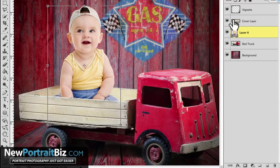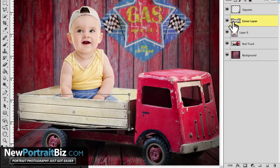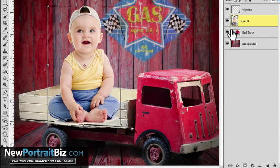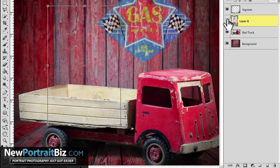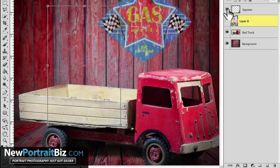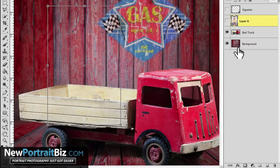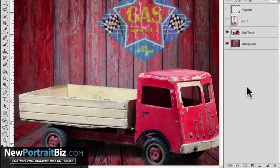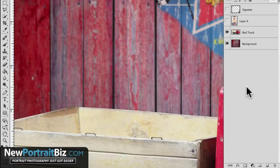All right, so with that being said, let me go ahead and I'm going to delete that and I'm going to make sure that he is not visible and we'll turn off my vignette as well. All right, so let's get to work.